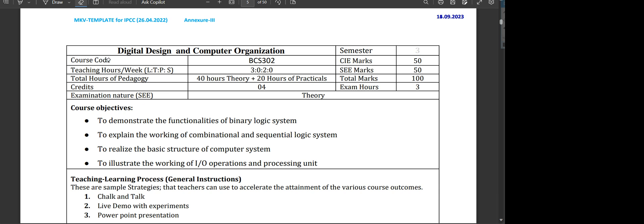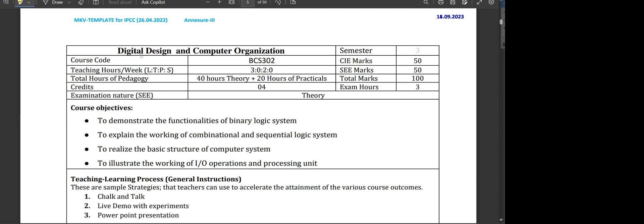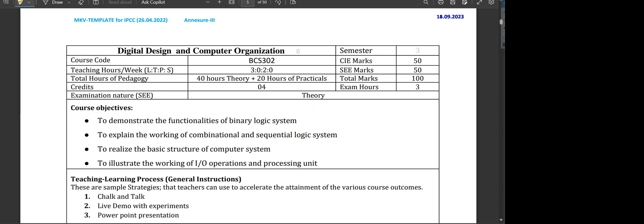Before getting into the concept, let me tell you the course code. The course code of digital design and computer organization subject is BS 302, and the credits is four credits, which shows the importance of the subject. It is very important.